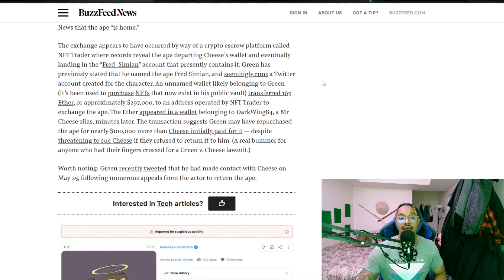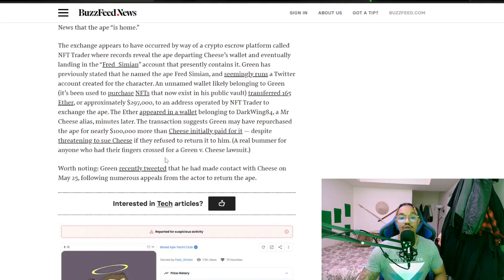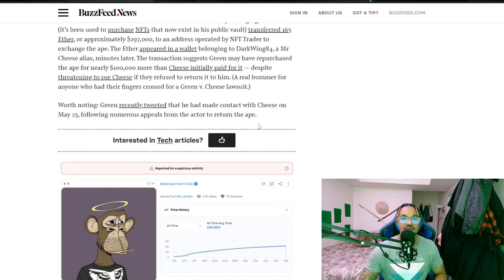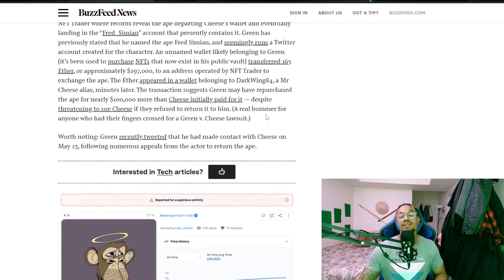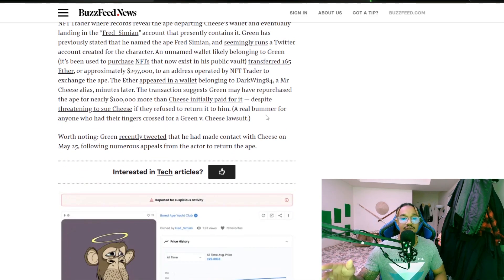I did not. It would have been fun, I guess it would have made great content to keep track of that, but I'm glad it worked out this way. Worth noting, Green recently tweeted that he had made contact with Cheese on May 25th following numerous appeals from the actor to return the ape.